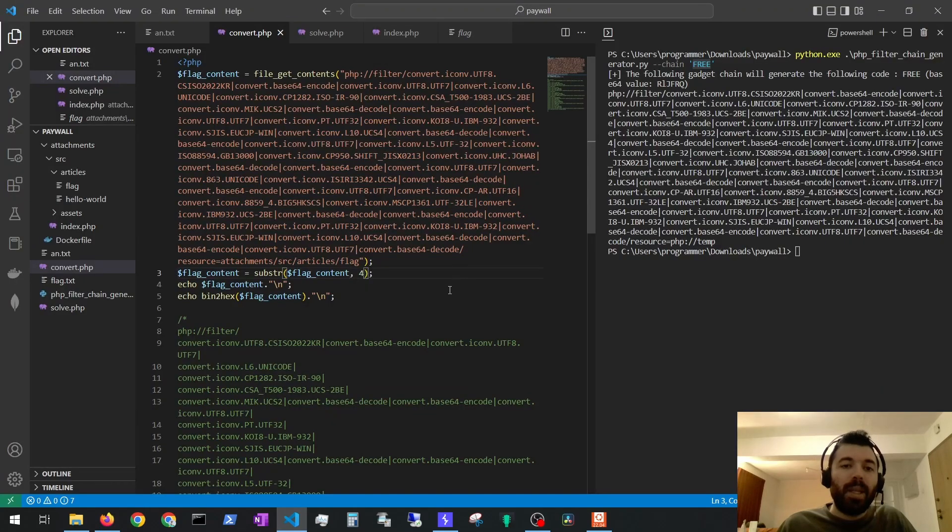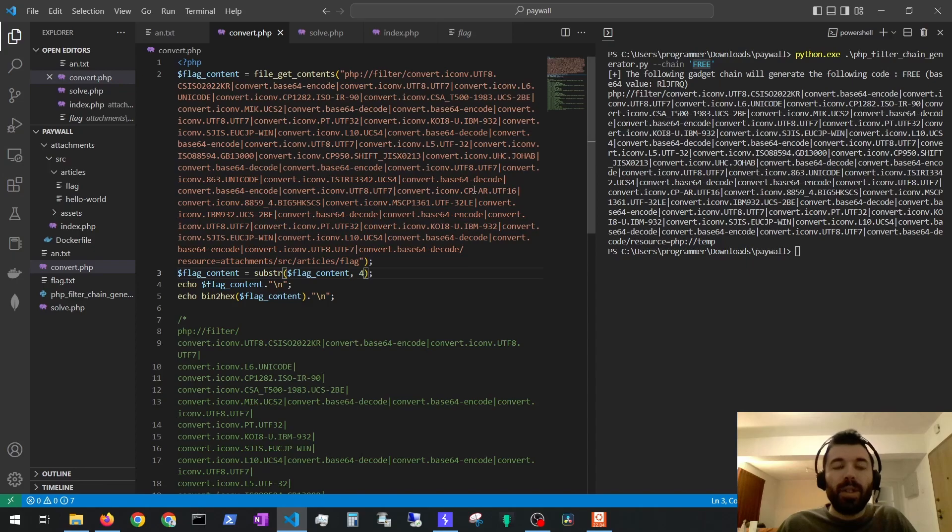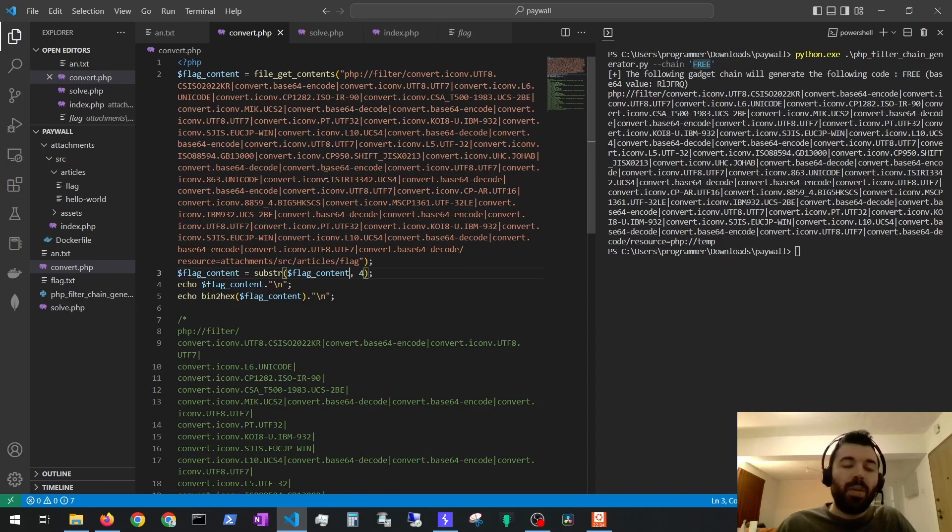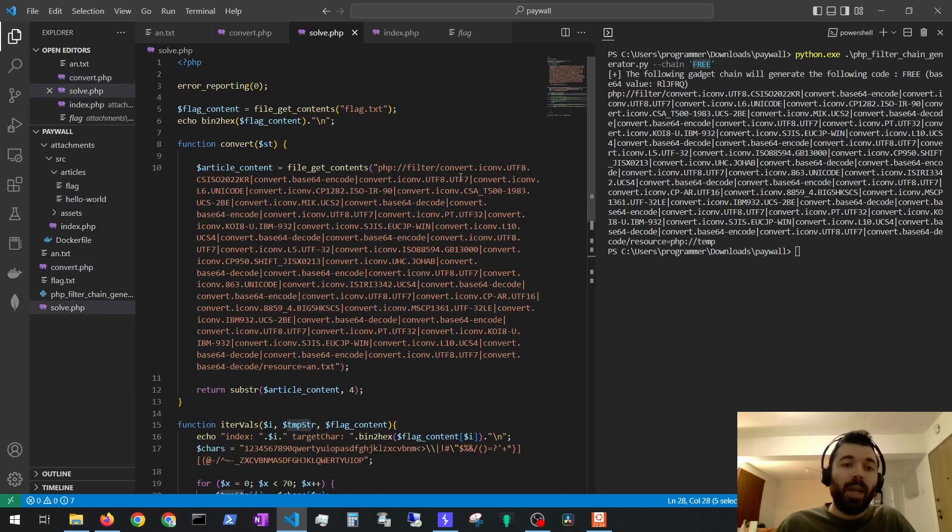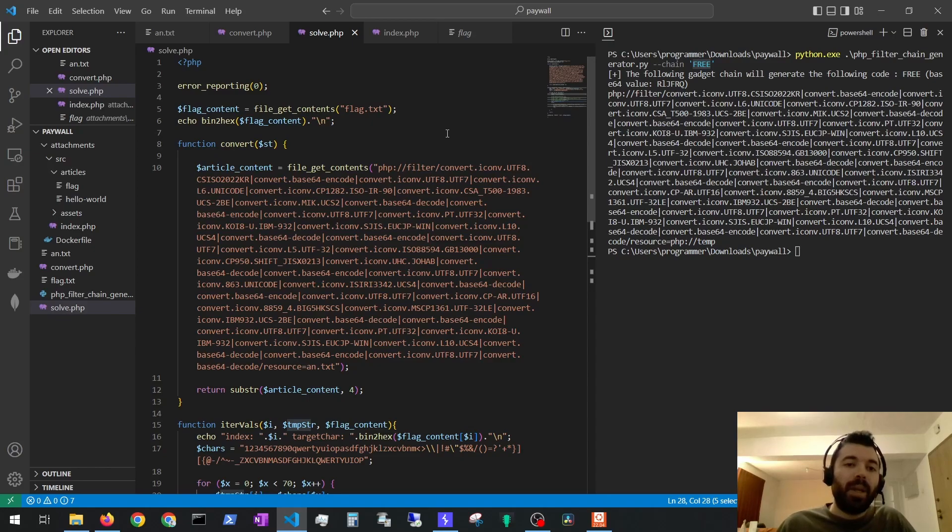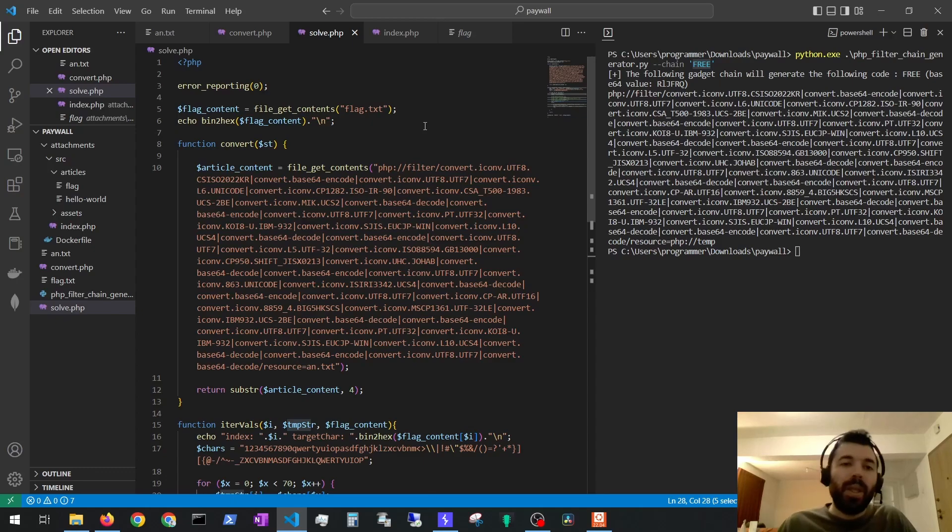But instead, I tried to revert all of the conversions that the PHP filter chain was doing, which I was not able to achieve. Then I tried to brute force the flag plain text character by character by comparing the results of the string conversion. I didn't get far with neither of these, but I wasted a couple of hours.